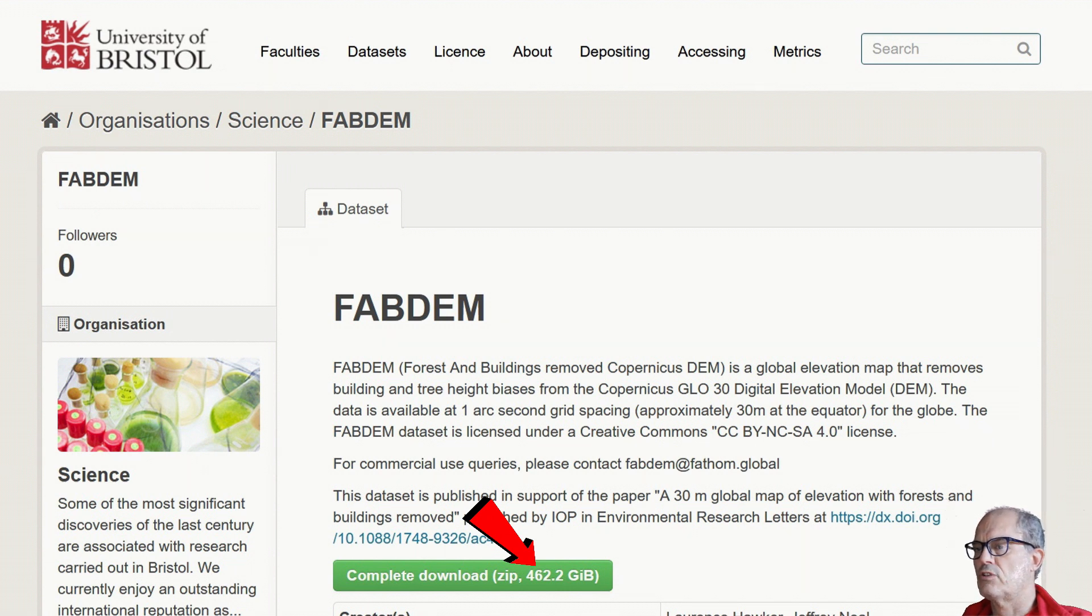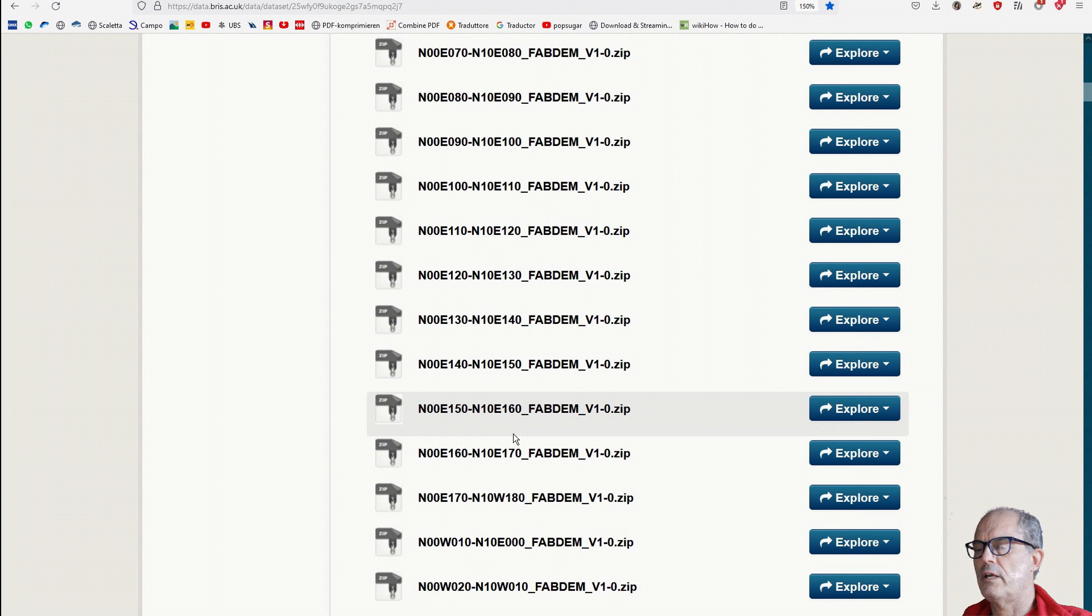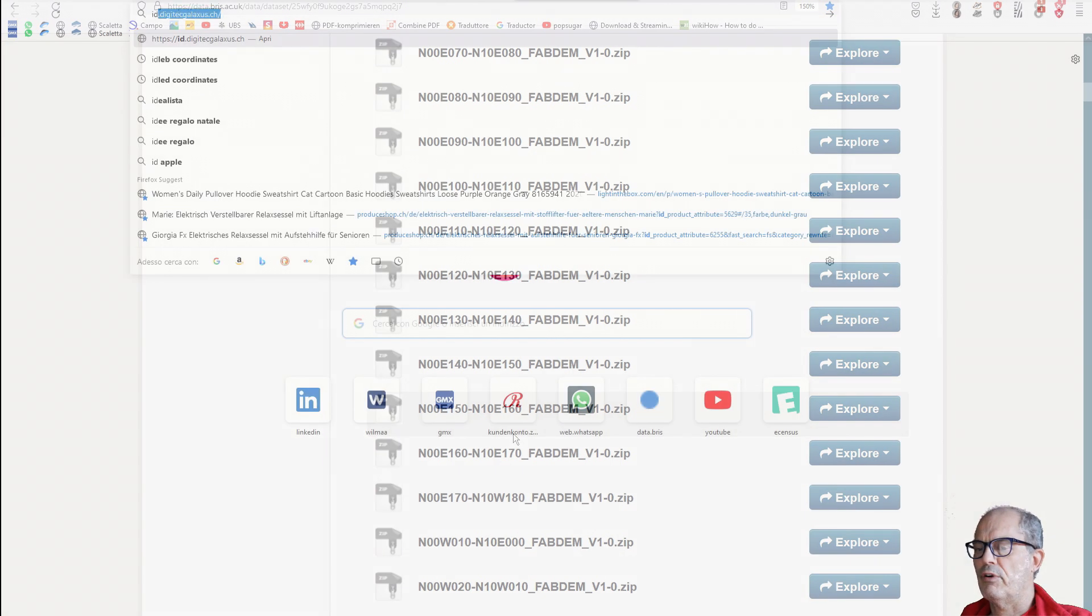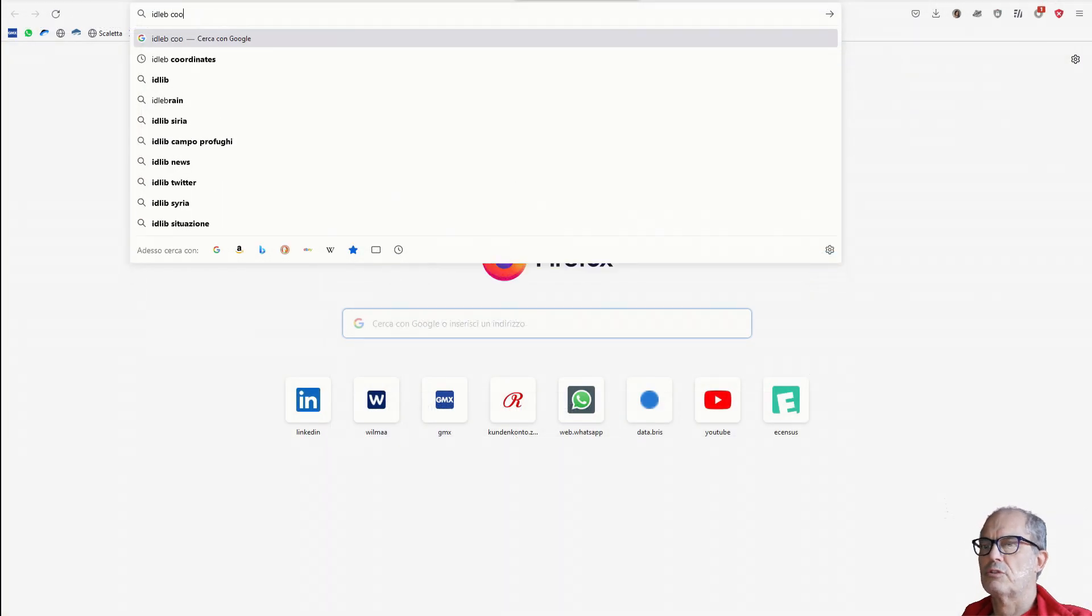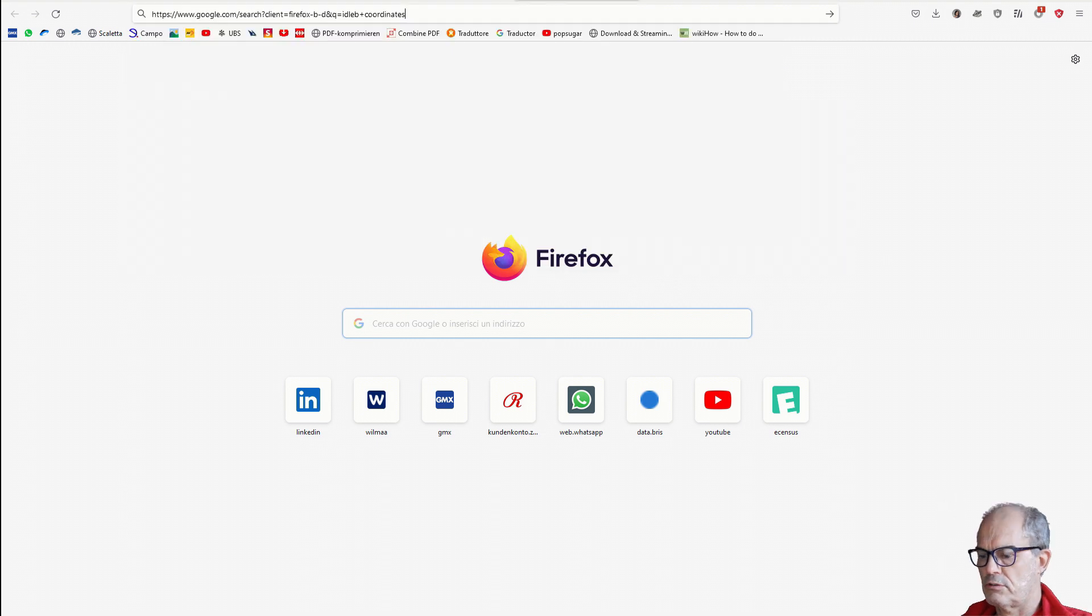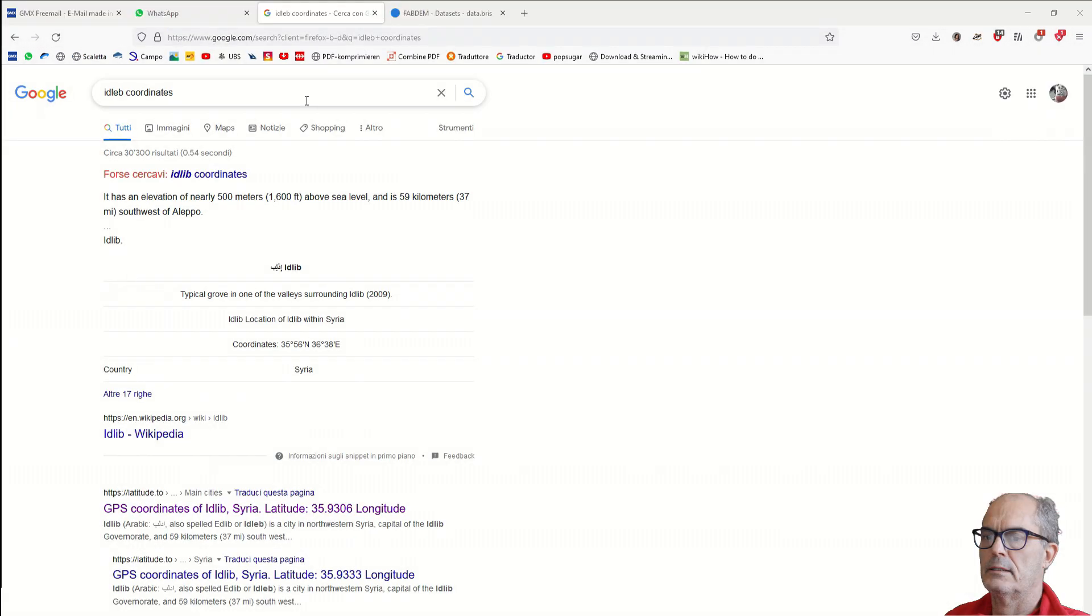To choose the right tile, you need to know the coordinates of your area of interest. For Idlib, for example, we just go into the internet. I just write Idlib coordinates and I take the first site that shows me the coordinates of Idlib.